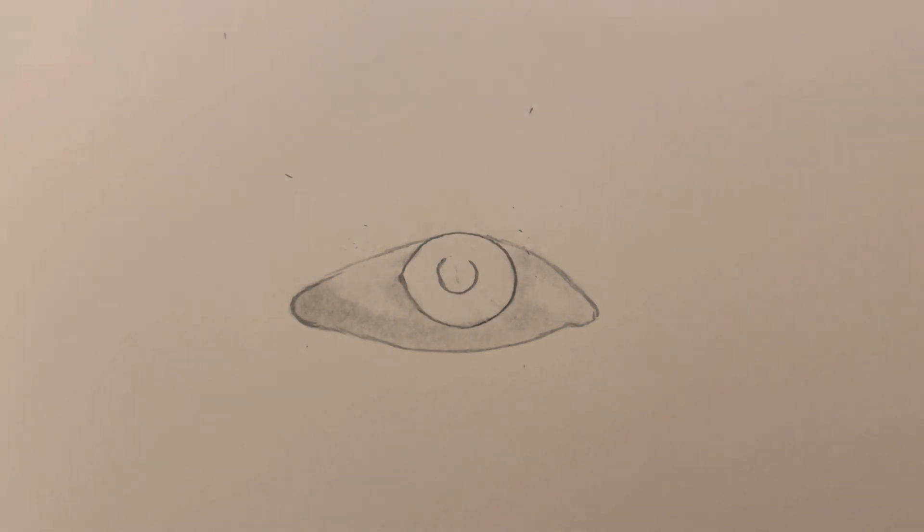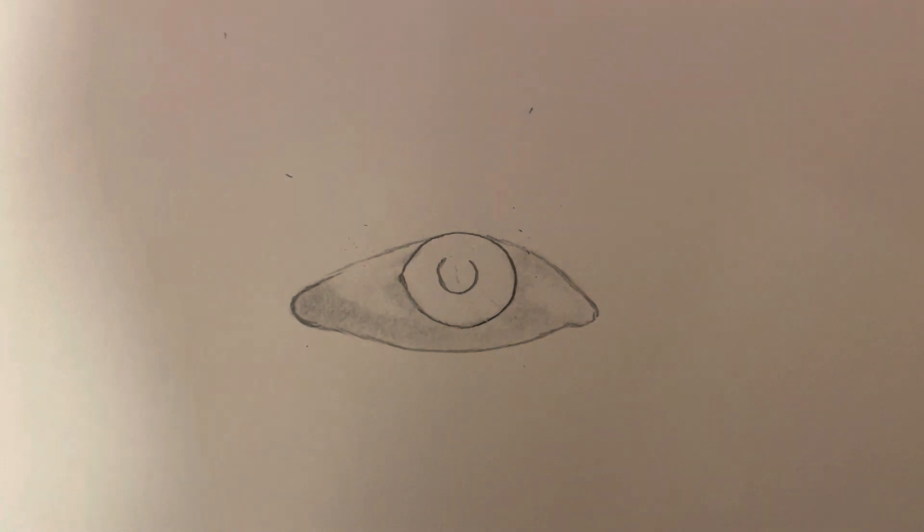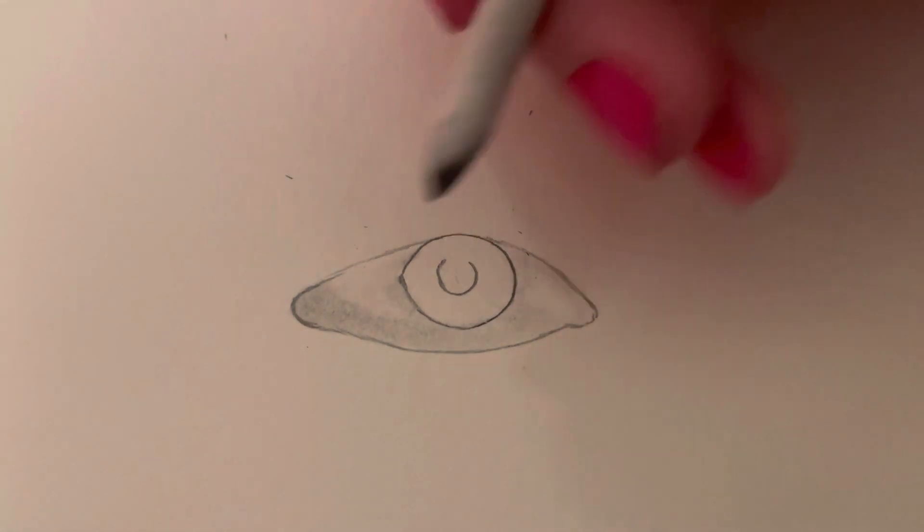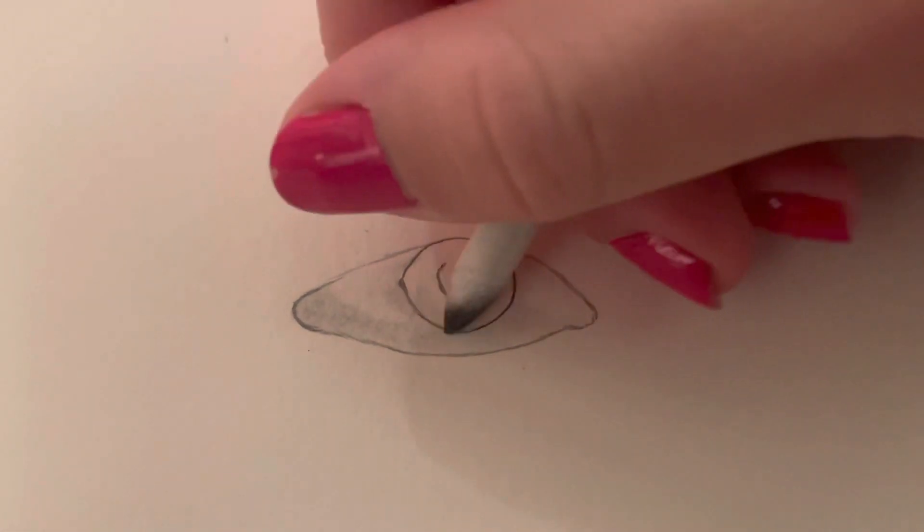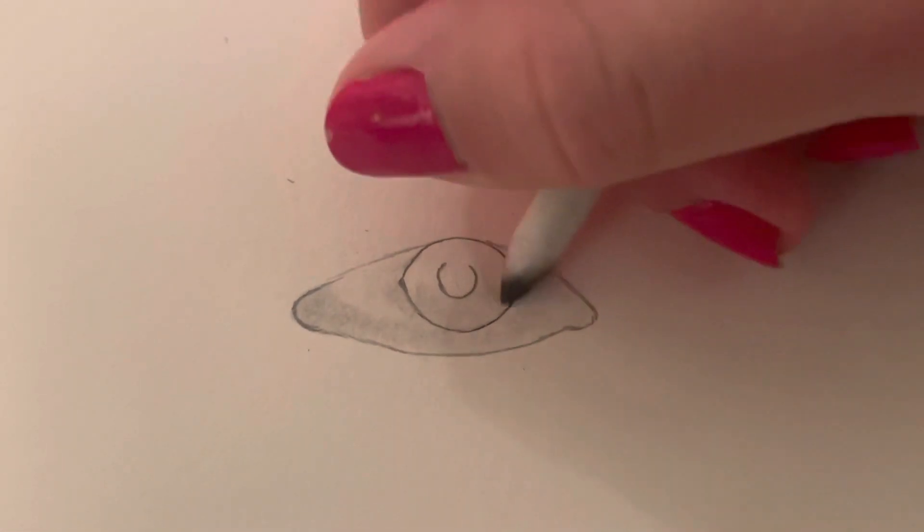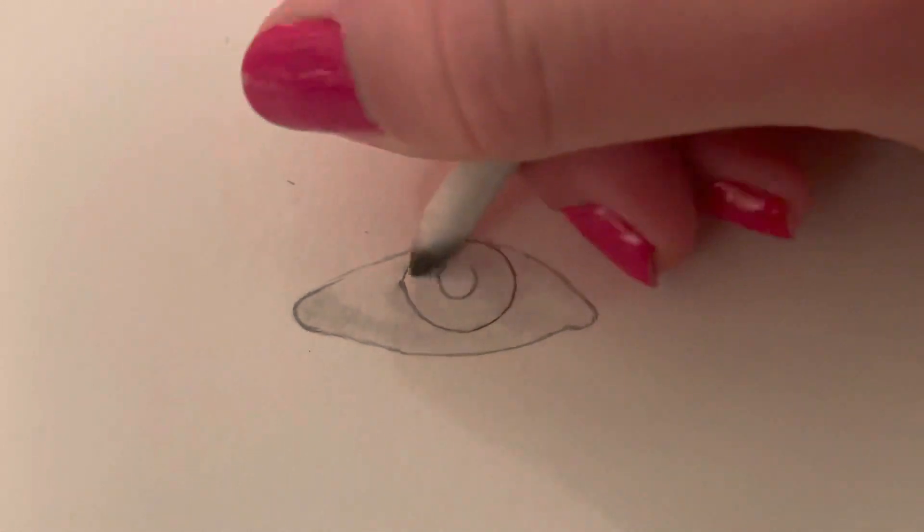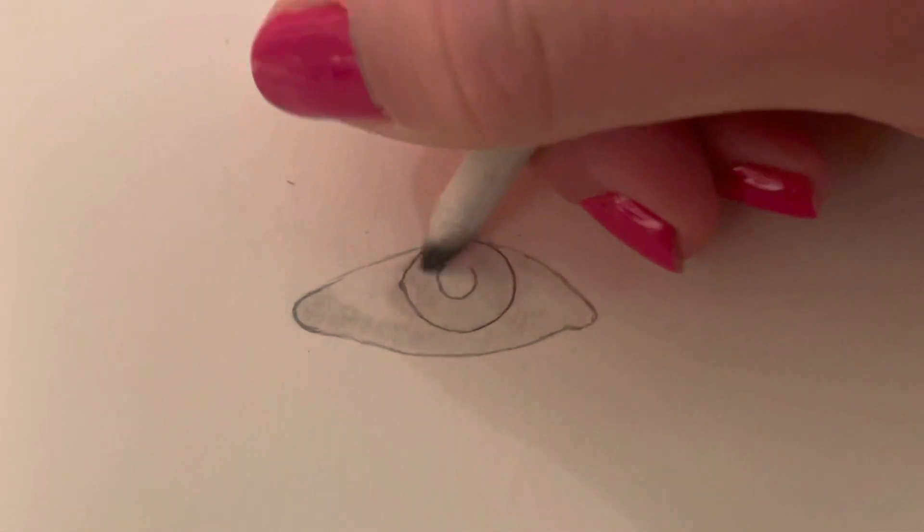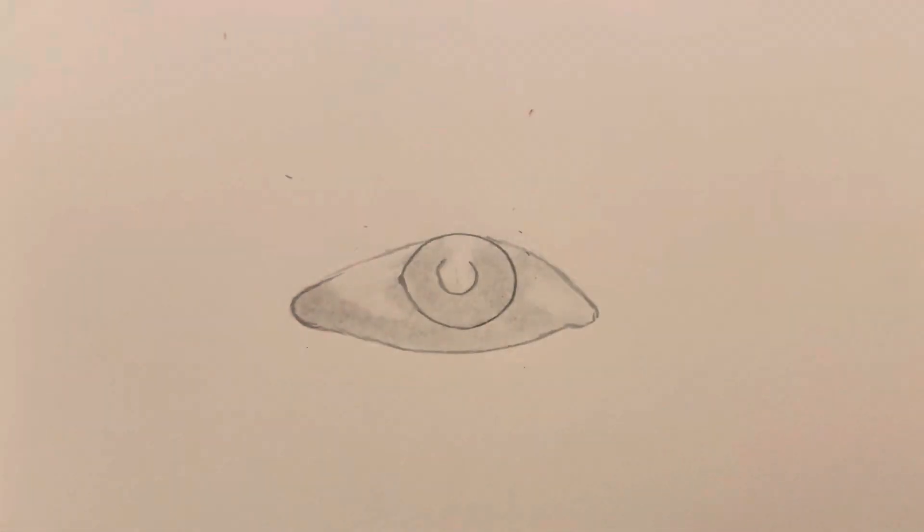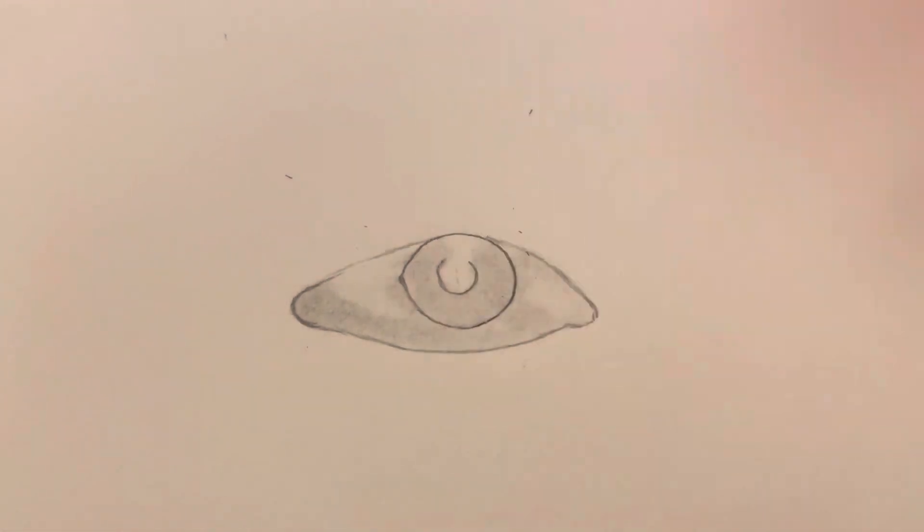And now you're going to do the same thing and blend the iris, which is this big circle over here, which I'm sure you know. Leaving out one area over here, which is going to be the highlight.